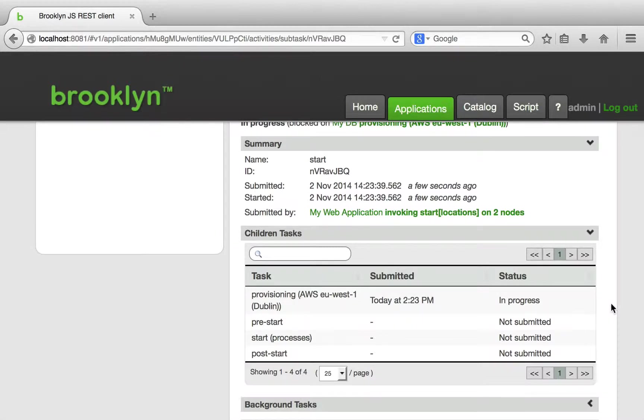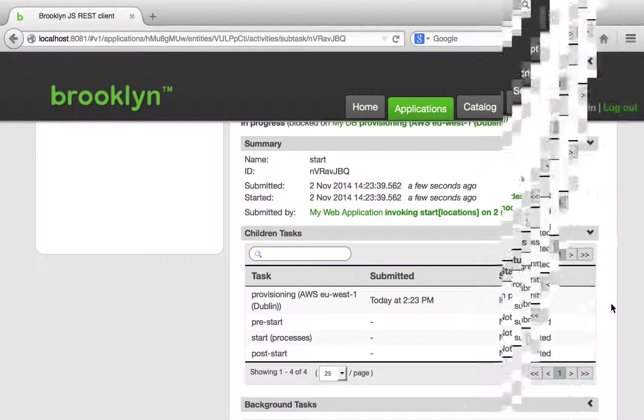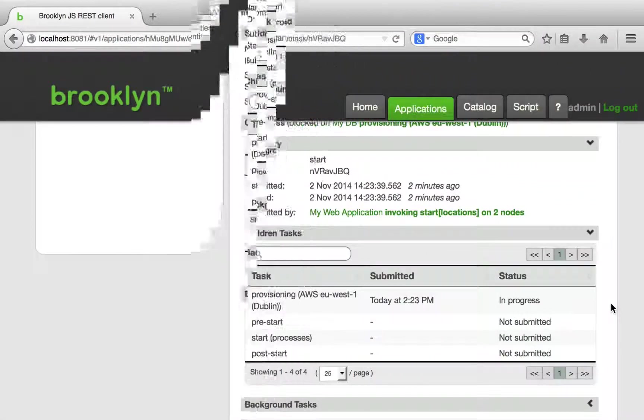Currently, this entity is in the provisioning stage. We have requested that Amazon AWS make a machine for us. This step takes several minutes, so let's skip forward by a few minutes.